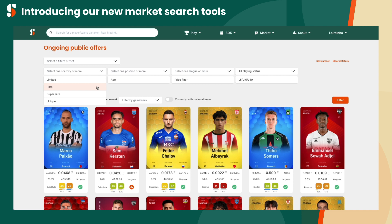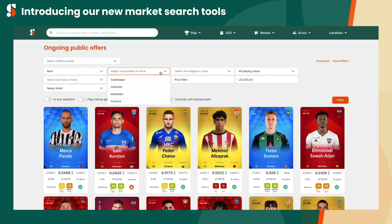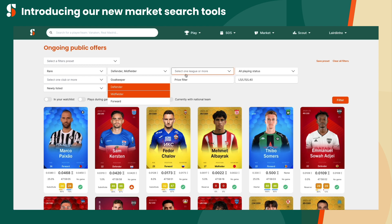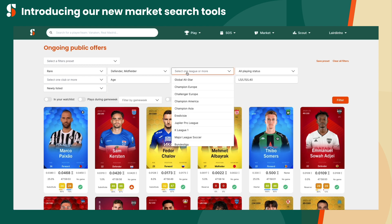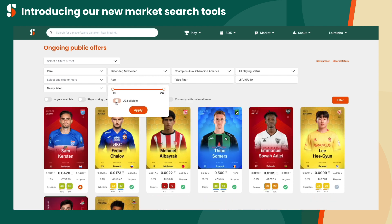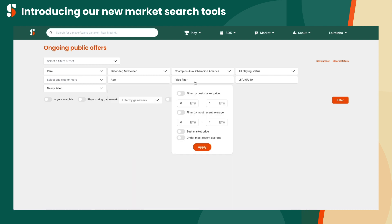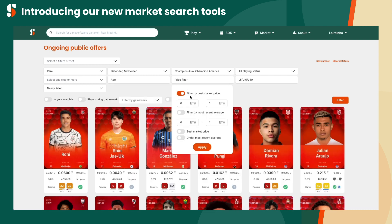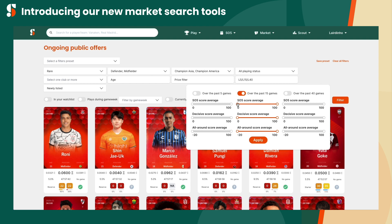Choices include your preferred scarcity, position or positions, Sorare region and/or domestic league or leagues, age range, including the ability to see only current U23 eligible players, a price range based on best market prices and/or most recent averages, and average scores over the past 5, 15, or 40 games, which can also be broken down by total score, decisive scores, and all-around scores.